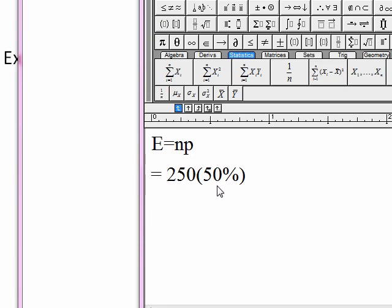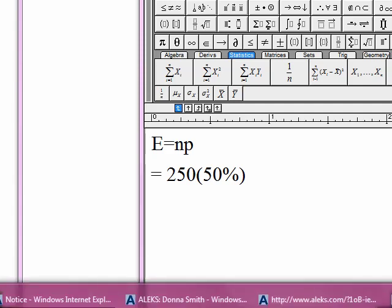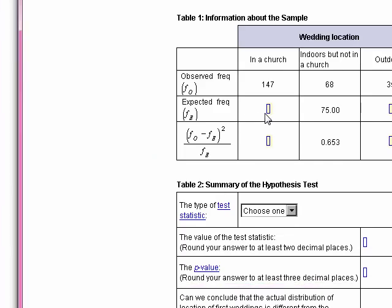Filling in the values: n is 250, and for the church weddings it was 50%. When we multiply 250 times 50%, we get 250 times 0.5, or half of 250, which is 125. So let's go ahead and fill in that value — 125 — for the first expected frequency.